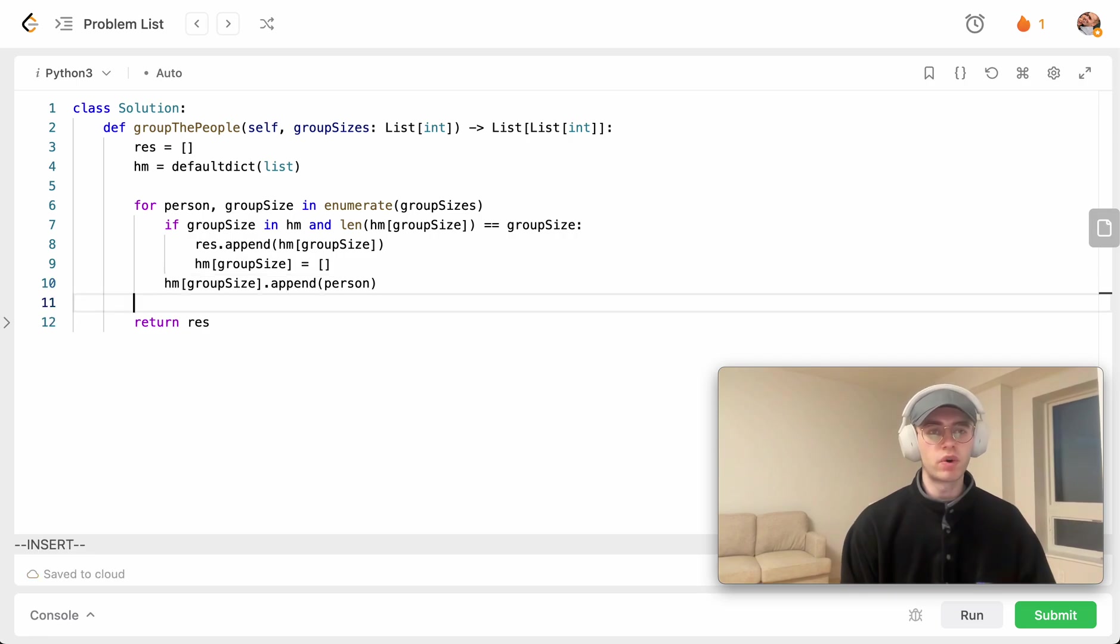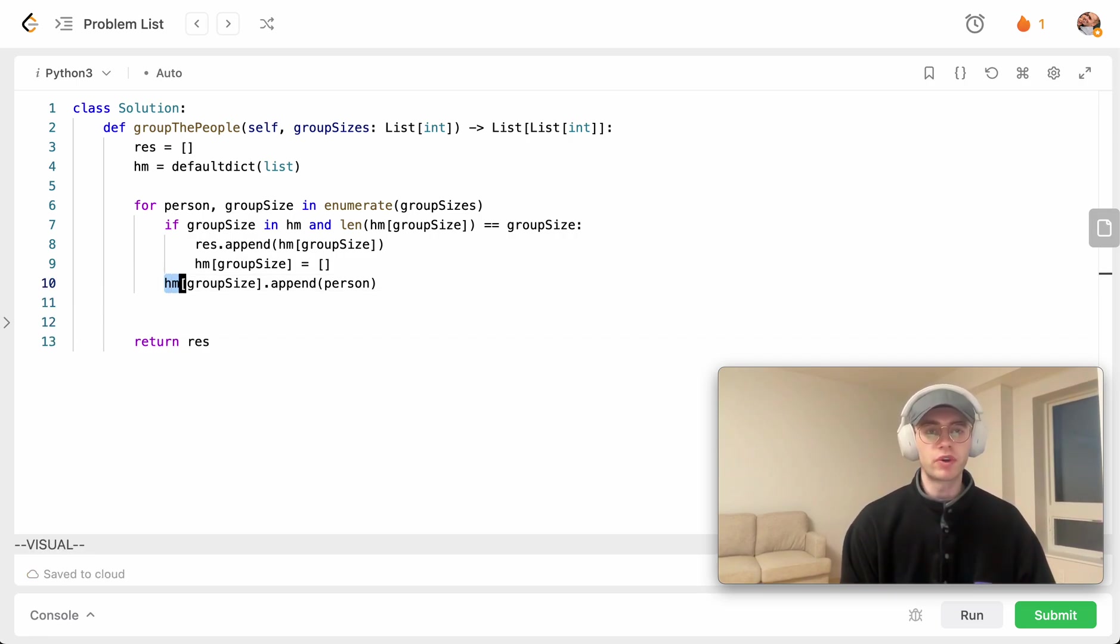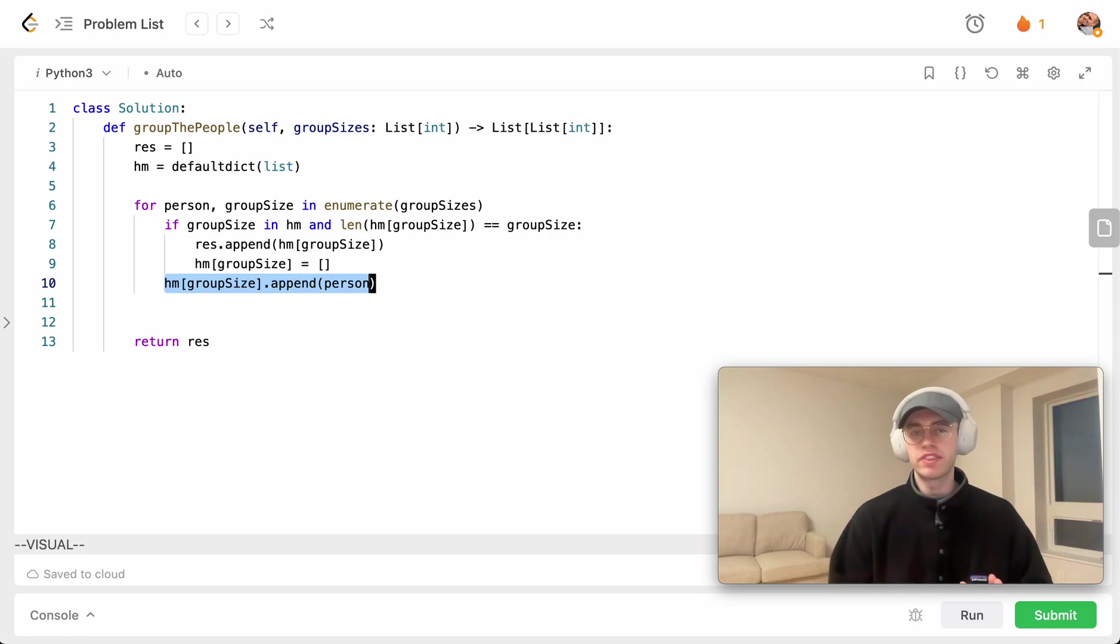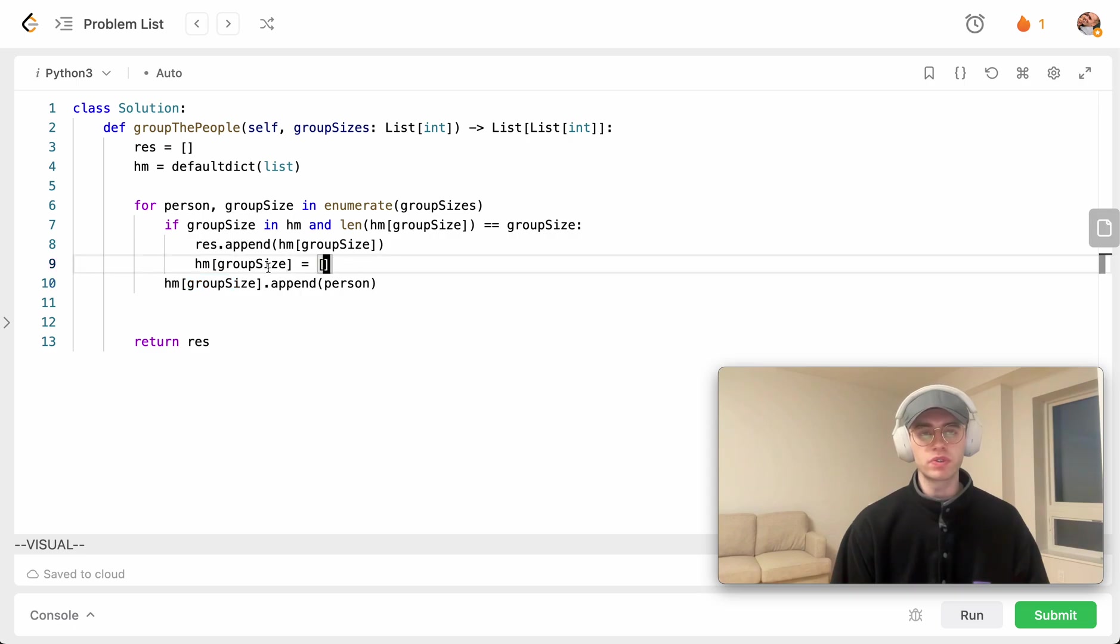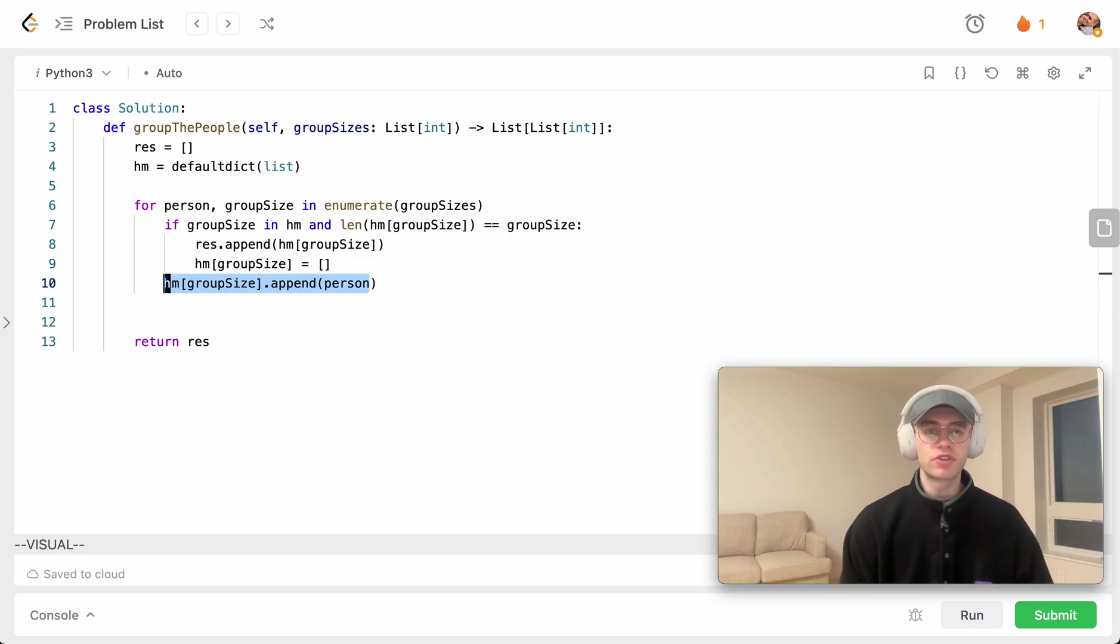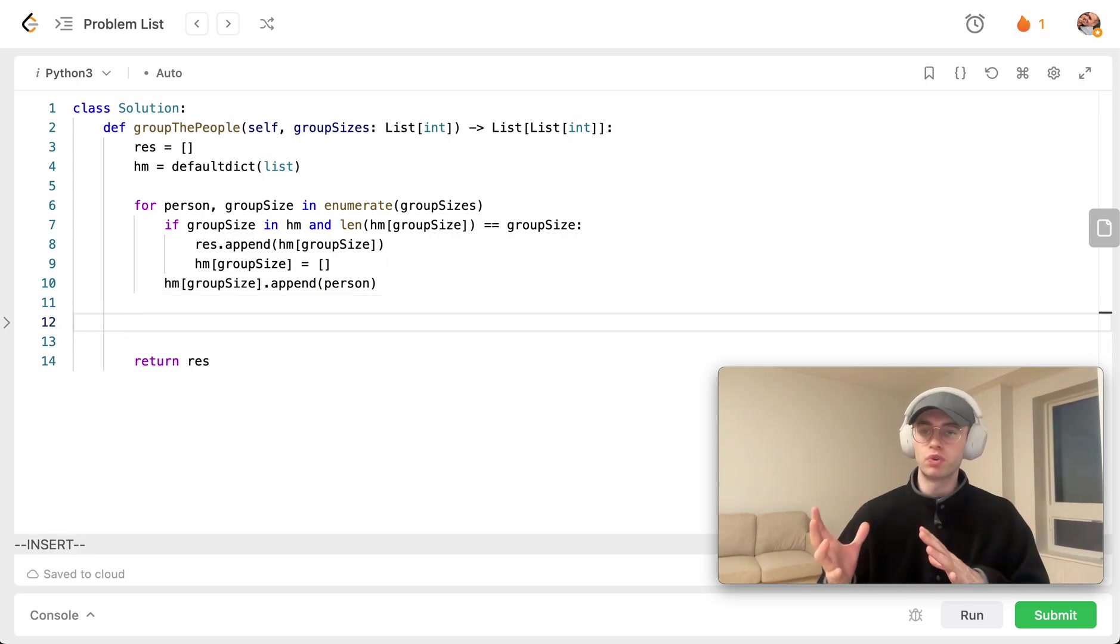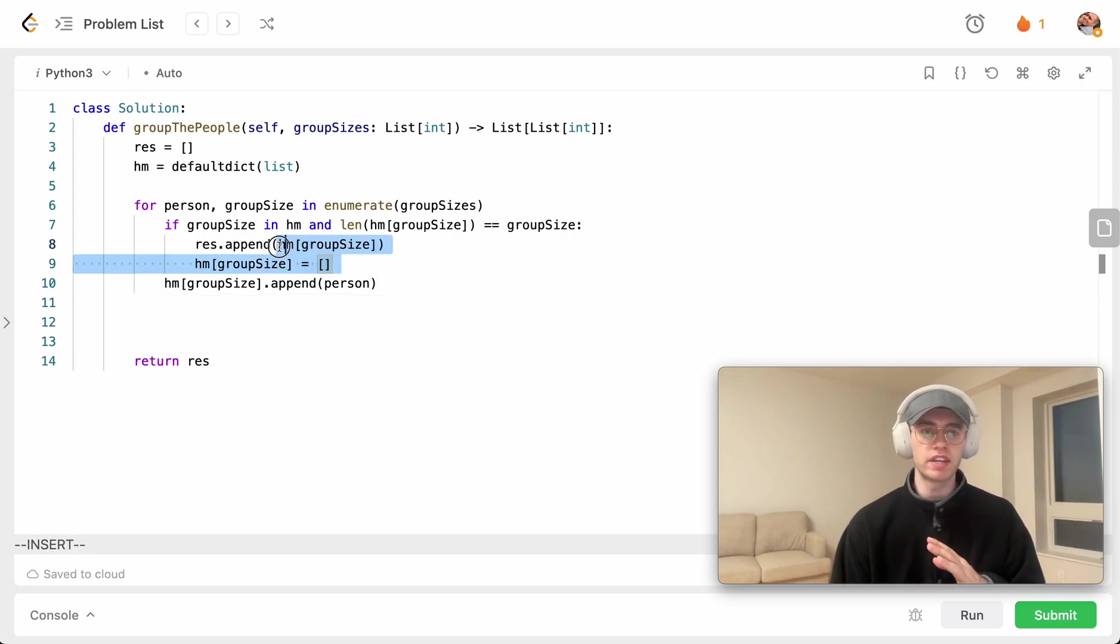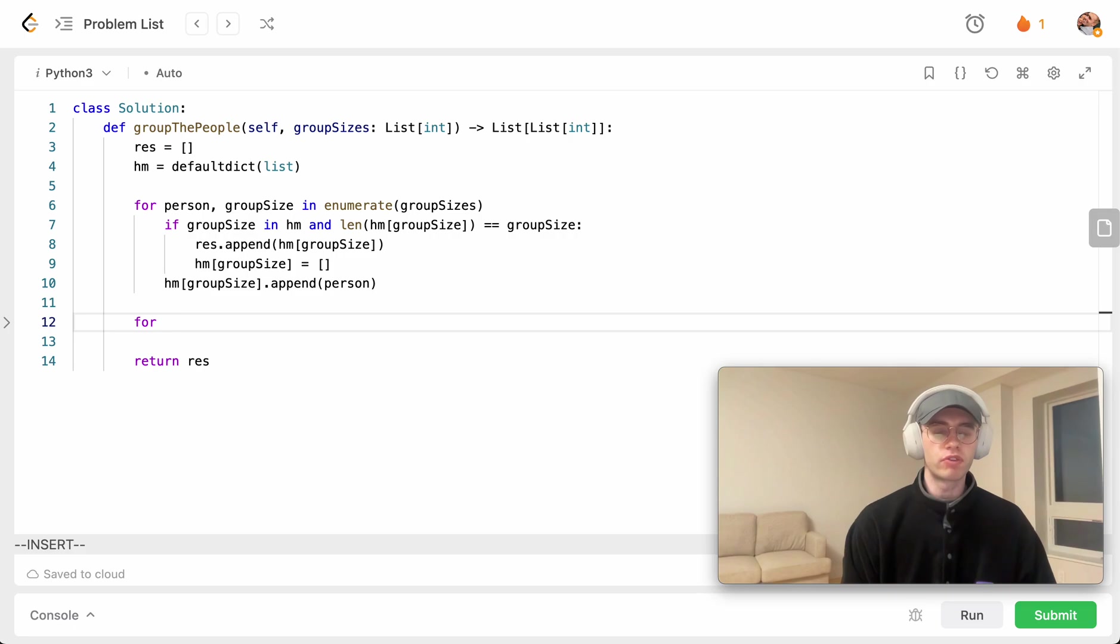All right, so there's just one edge case here where the final group or the final member of a group will be added at this index, but then its group size will never be kind of added to the result set at the very end here. So just to catch that final case where we need to add the final group to our result set since it won't be hitting this case again.